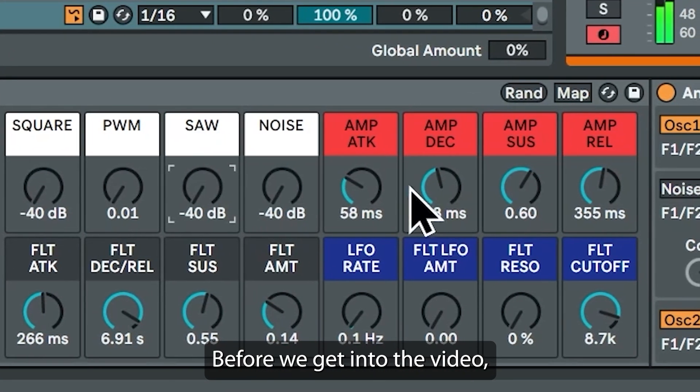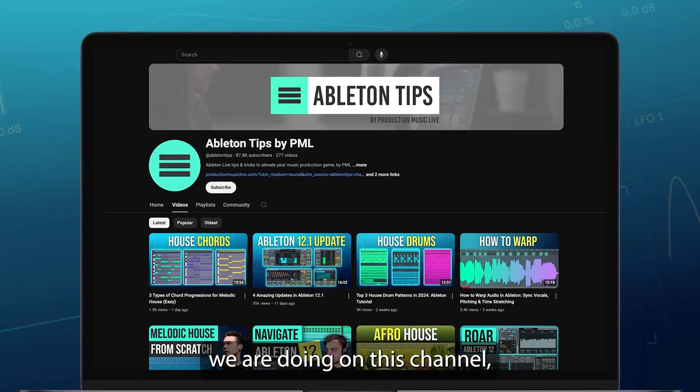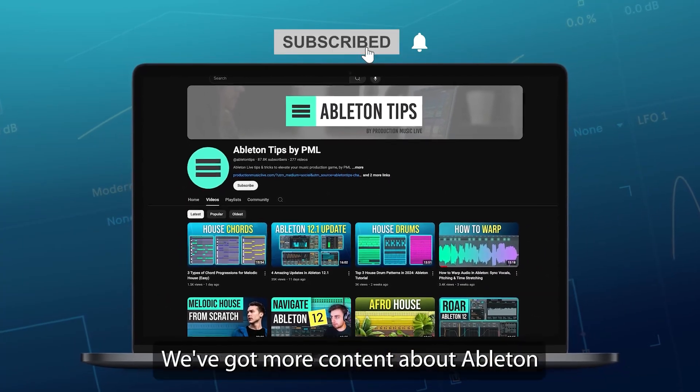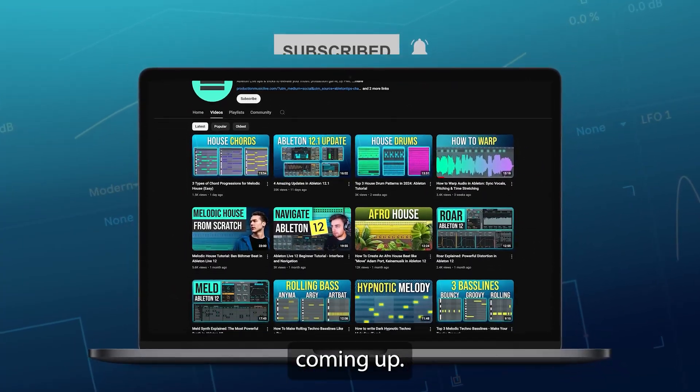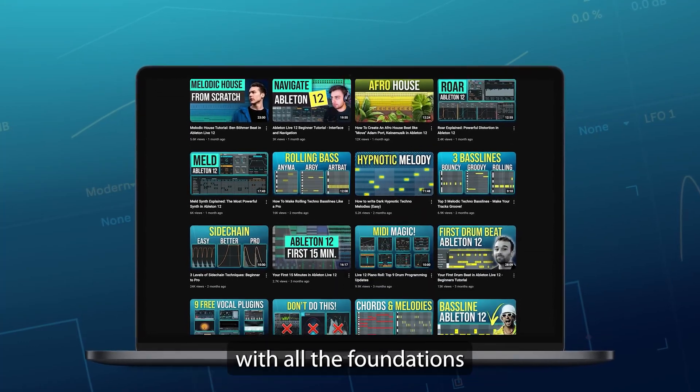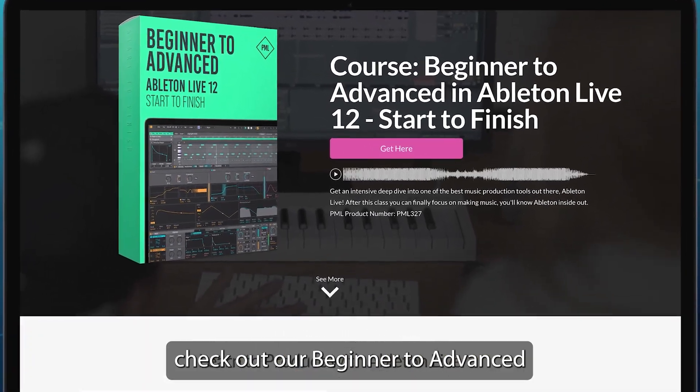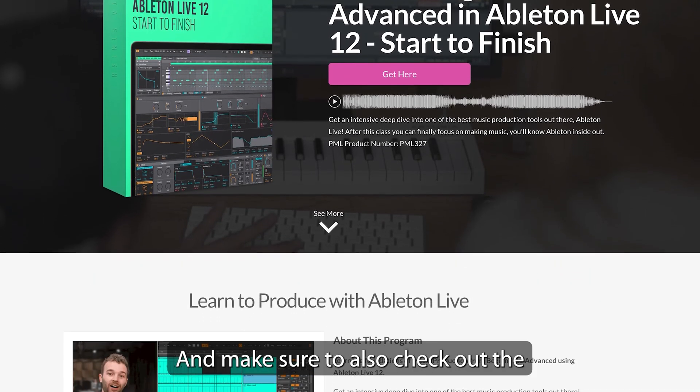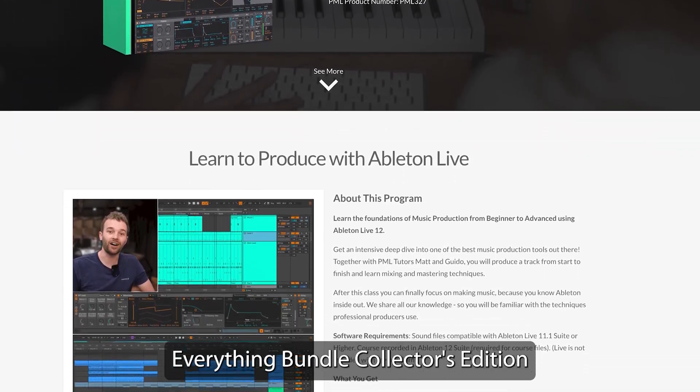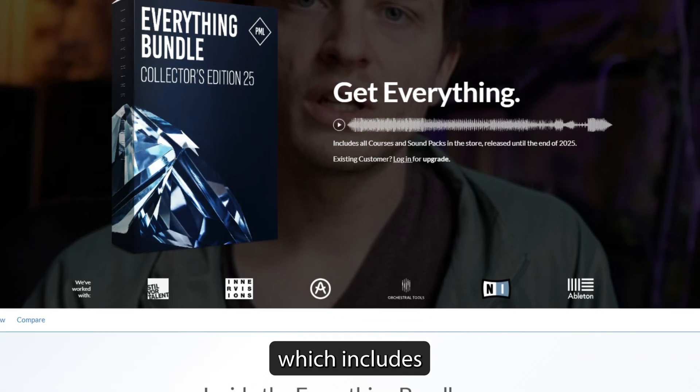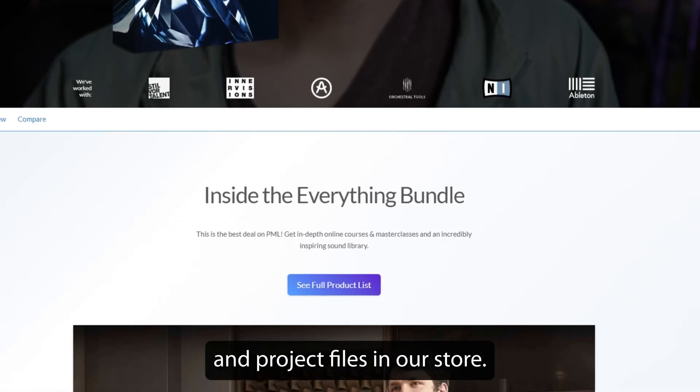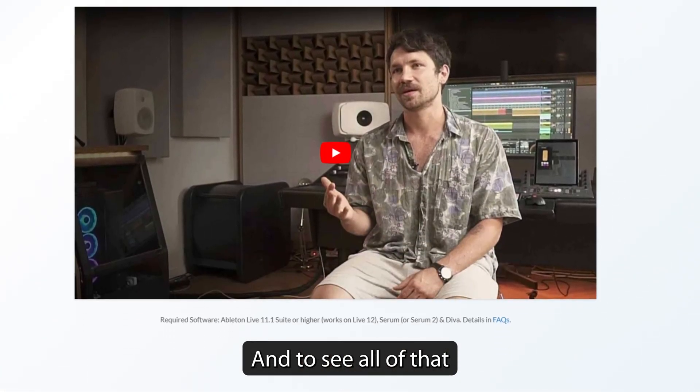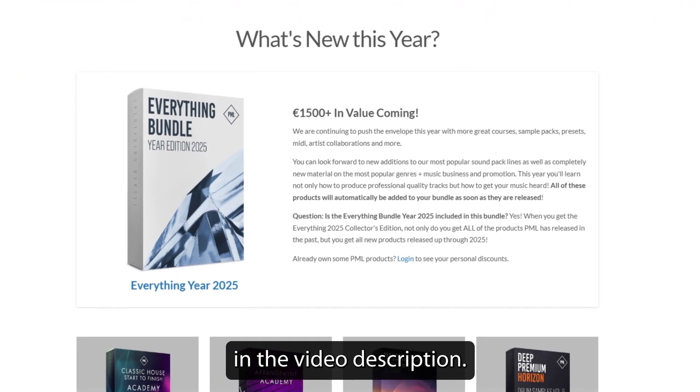Before we get into the video, if you like what we're doing on this channel, make sure to subscribe. We've got more content about Ableton coming up. If you'd like to learn Ableton 12 with all the foundations of music production, check out our Beginner to Advanced Live 12 Start to Finish course. And make sure to also check out the Everything Bundle Collector's Edition, which includes all of the courses, sound packs and project files in our store. To see all of that, check the links in the video description.